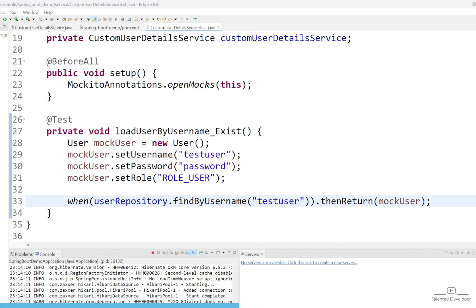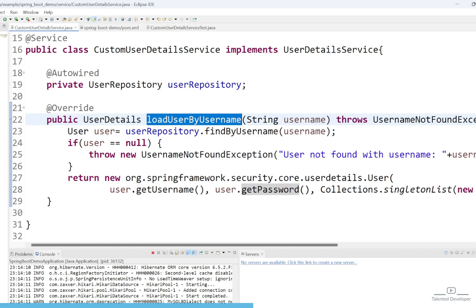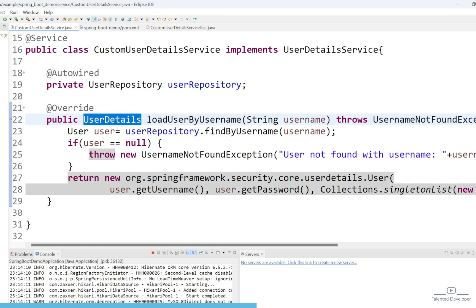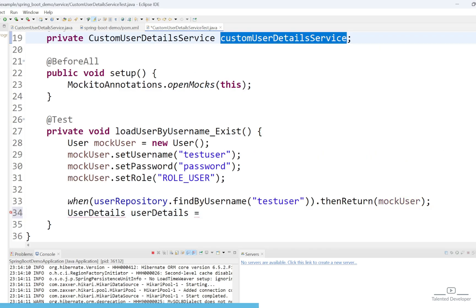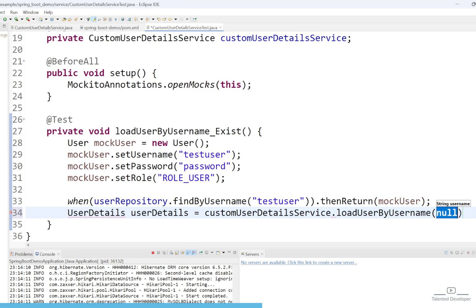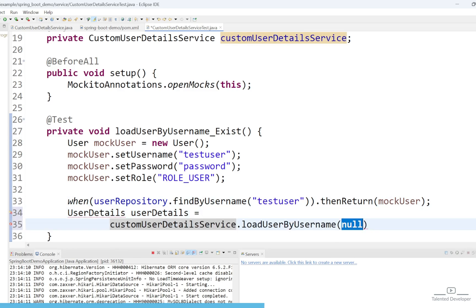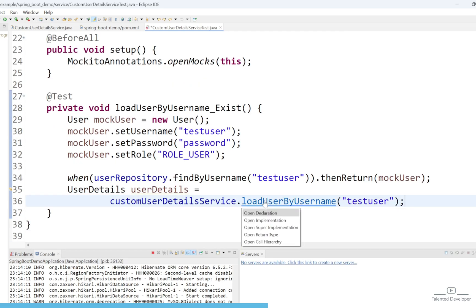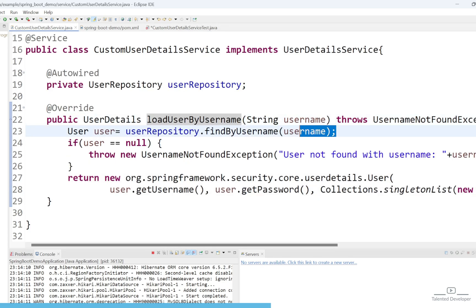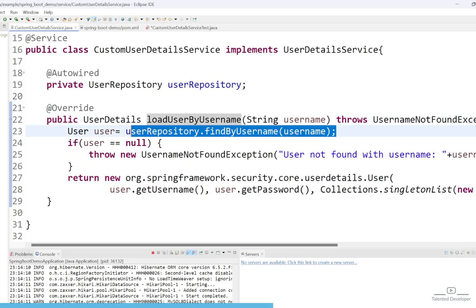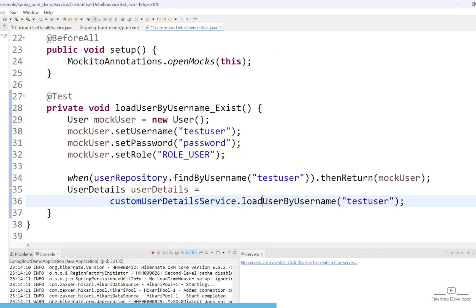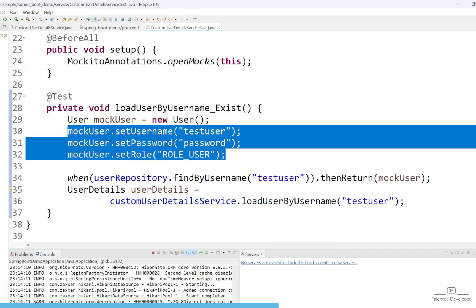So what we are doing here: we used 'when userRepository.findByUsername' and passed 'testUser', saying that whenever this function is called with 'testUser', please return the mock user details. Now let's call the function — the return type will be UserDetails, so call customUserDetailService.loadByUsername and pass the username. After mocking, we will get the user details back.